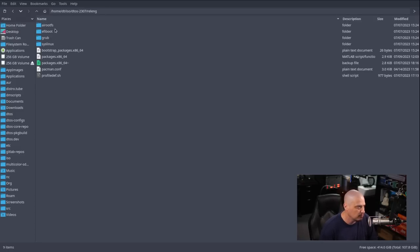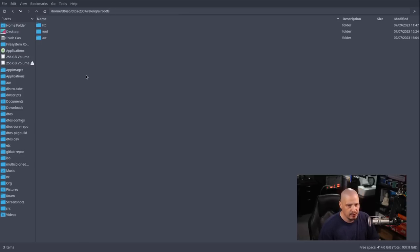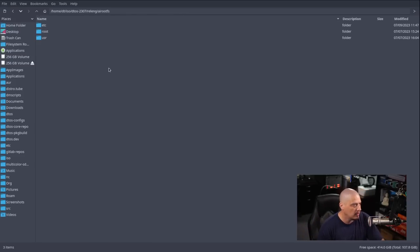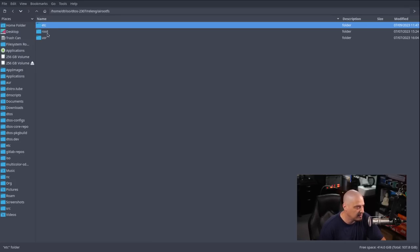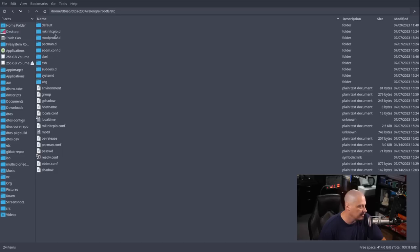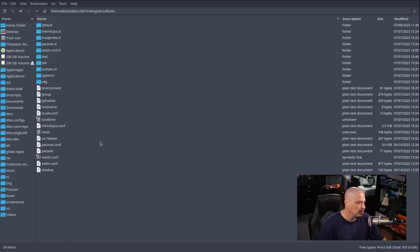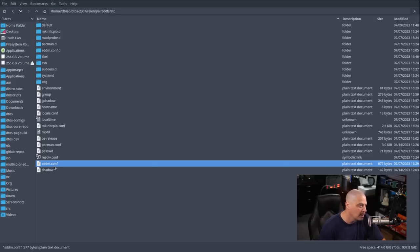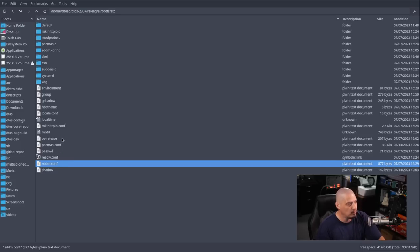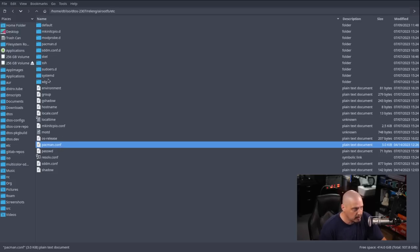Inside the releng folder we have airootfs — think of this as the file system that will be built on the ISO. It has standard top-level directories like /etc, /root, and /usr. There are things here by default, but I've added a lot. For example, I added an sddm.conf file because I'm going to use SDDM as a login manager and want to make sure it's installed when we build the ISO.